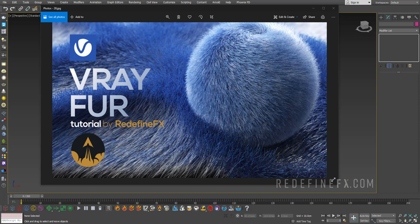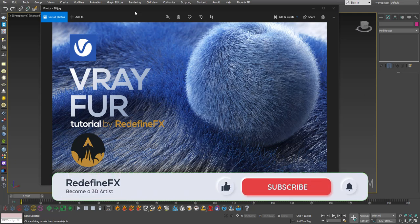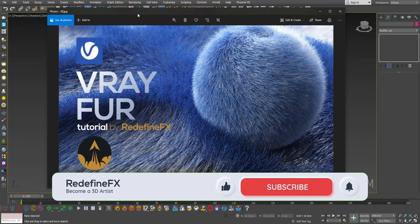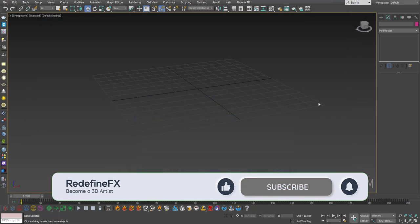Welcome to the RedefineFX YouTube channel everybody. If you are completely new here, my name is Jesse and today I'll show you how to use V-Ray fur inside of 3ds Max.